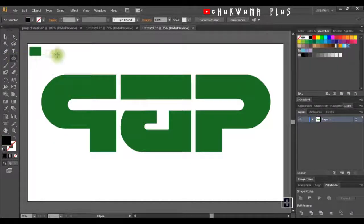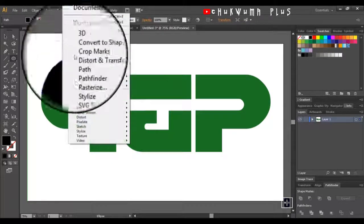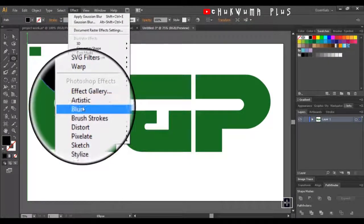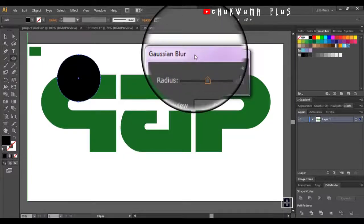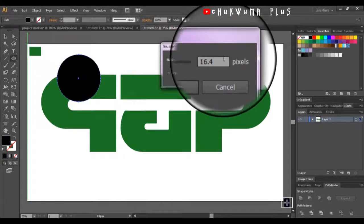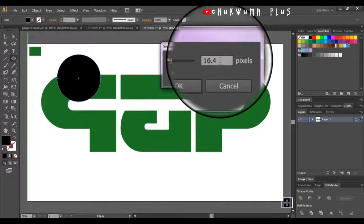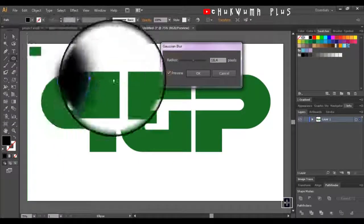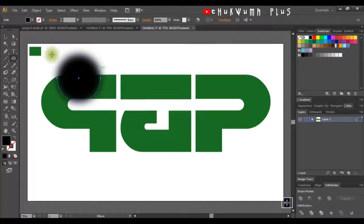The best way to apply the shadow is to come here and draw a circle — hold Shift to get a perfect circle. Then I'll come to Effect, Blur, Gaussian Blur, and set it to 16.4 points. I'll click Preview to see the effect and then click OK.